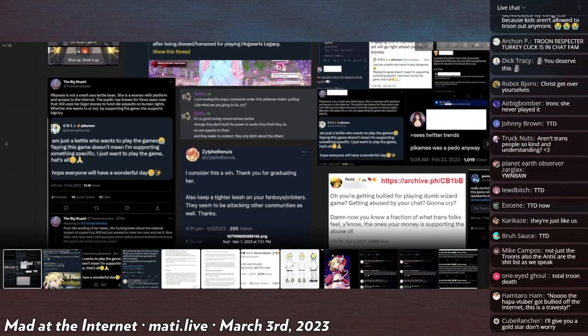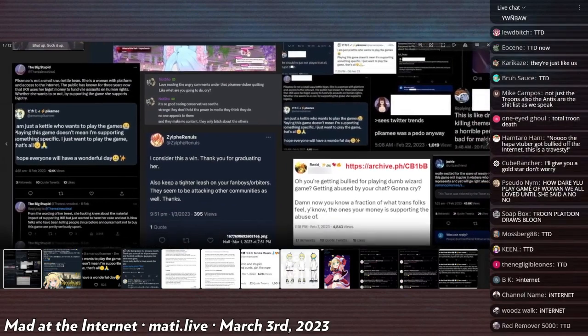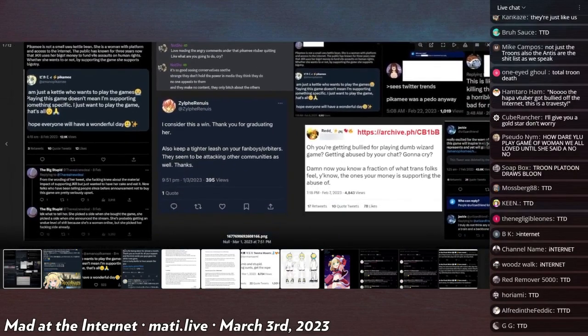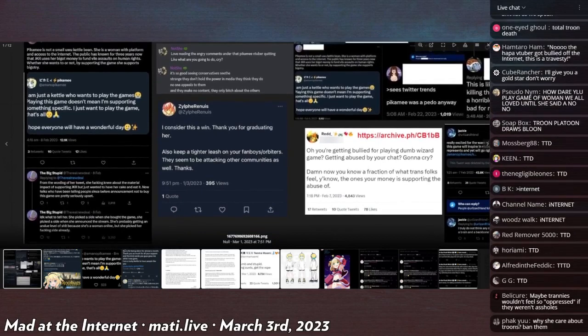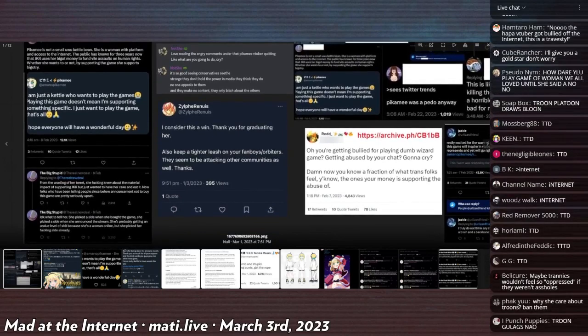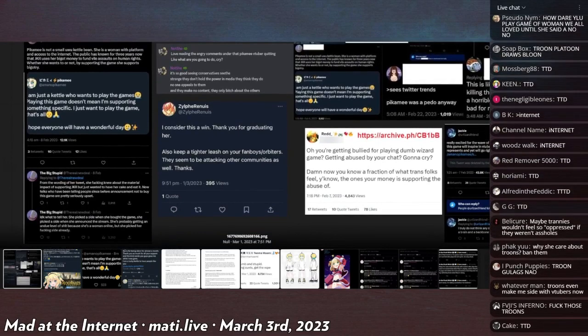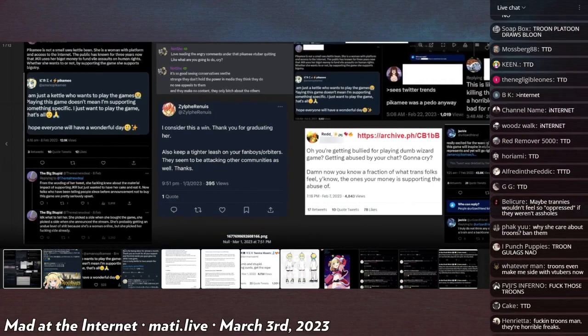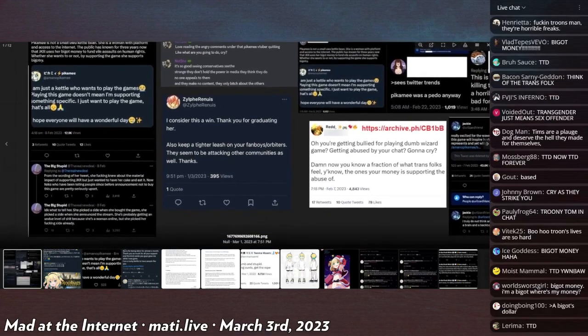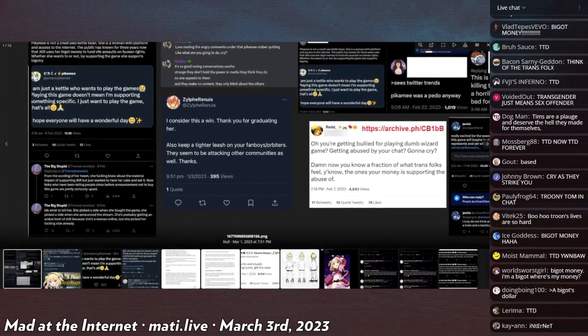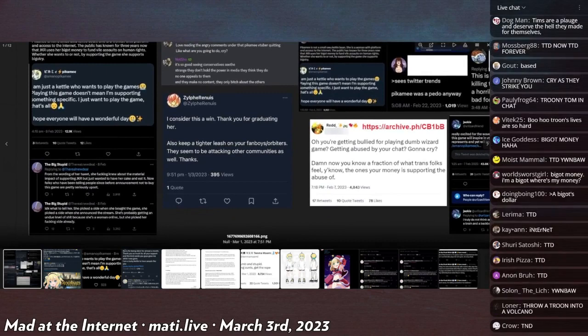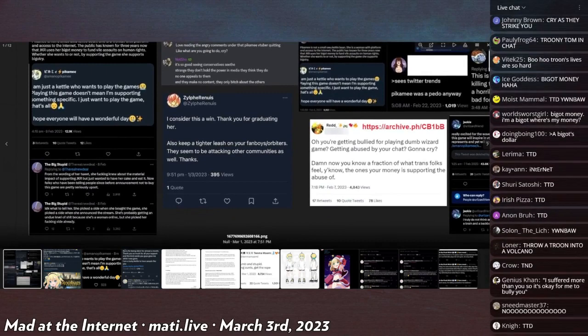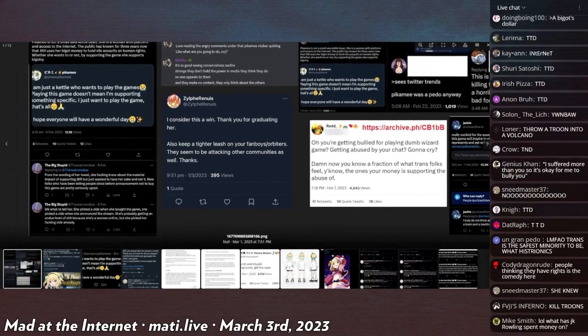Whether she wants to or not, by supporting the game she supports bigotry. From the wording of her tweet she fucking knew about the material impact of supporting JK Rowling, but she wanted to have her cake and eat it.